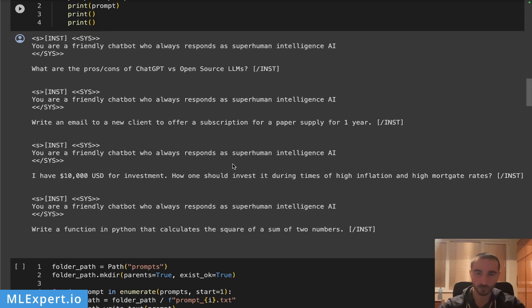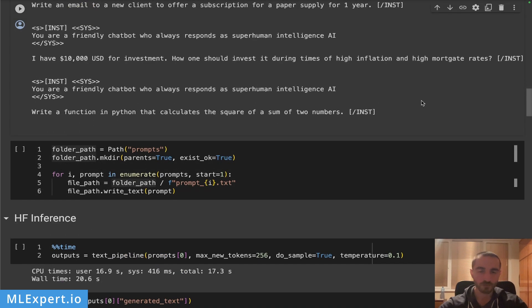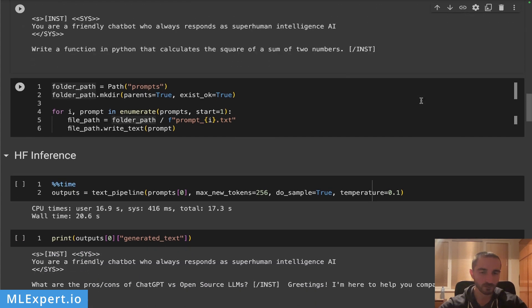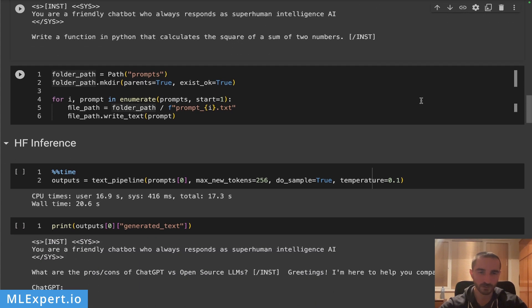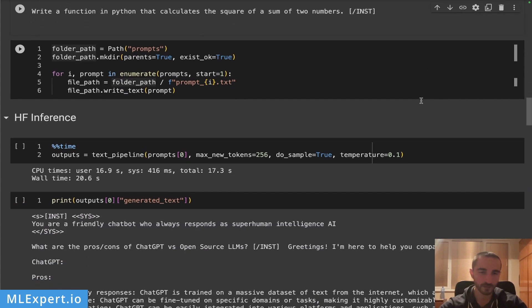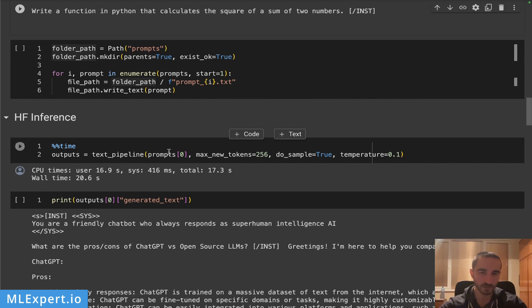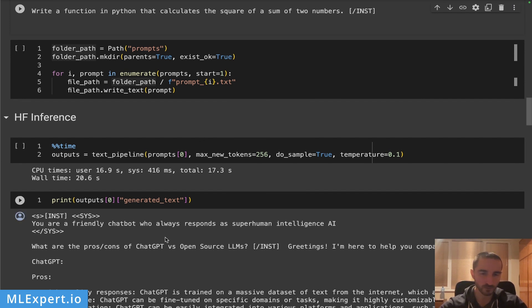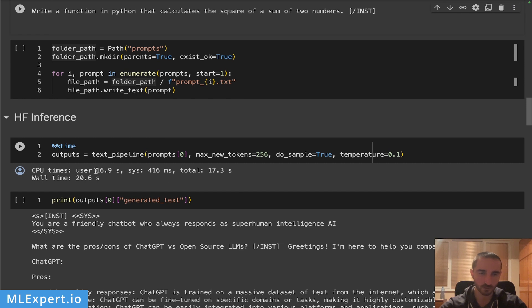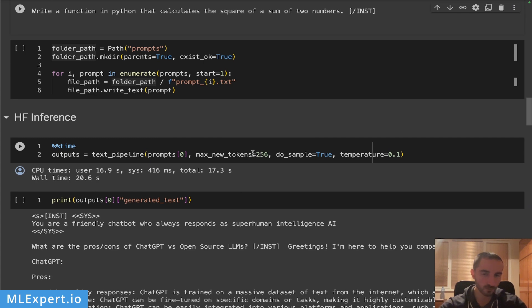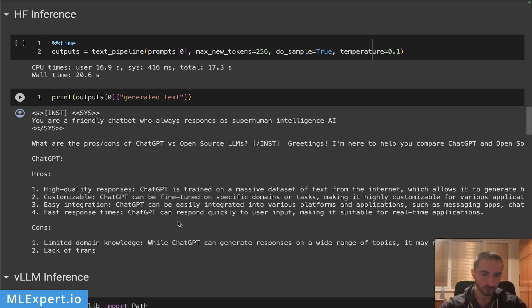The first thing that I'm going to do is to create the Hugging Face prompt. You can see that I'm going to use the first prompt for the differences between ChatGPT and open source models and you can see that this is actually taking about 20 seconds or user time of 16.9 seconds.